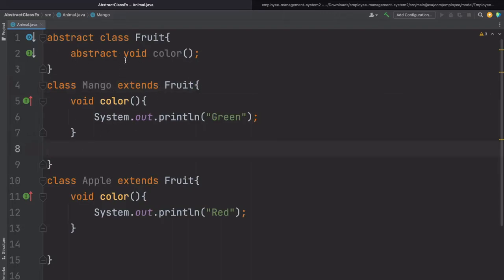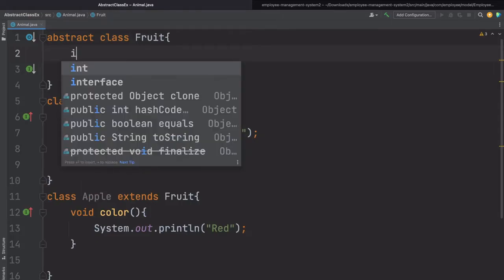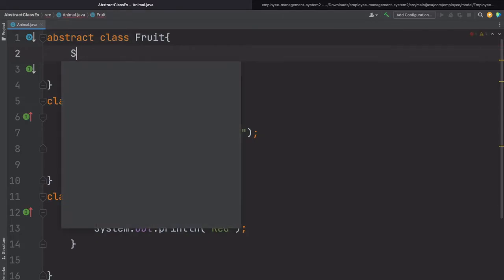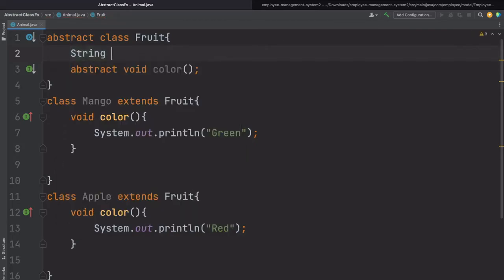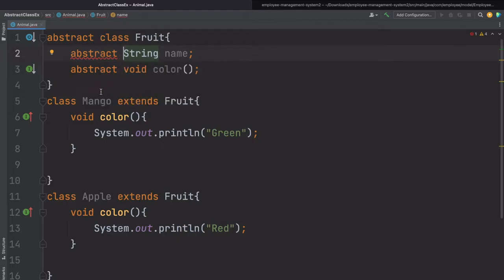One more point: suppose inside this fruit class we have a variable — let's say 'String name of the fruit'. If I try to make this variable abstract, will it allow me? No, because in Java we can only use the abstract keyword with the class and the method. We cannot make a variable an abstract variable.